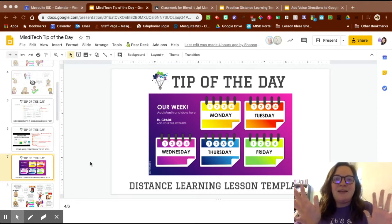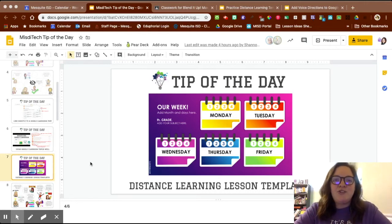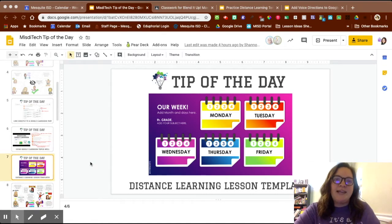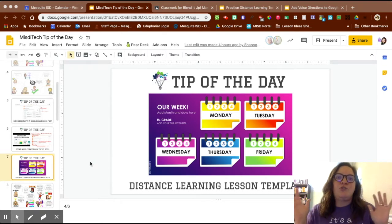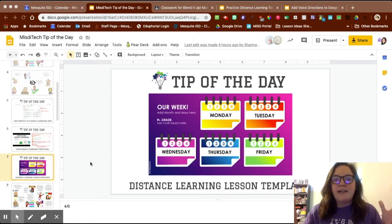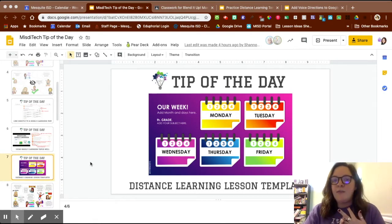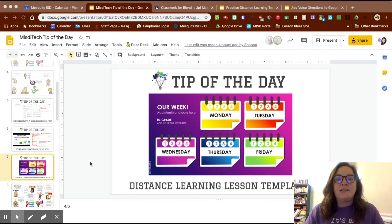Hey guys, my name is Katie Guzman and I'm one of the instructional technology coaches for Muscini ISD. I'm wanting to show you guys how to integrate two of our tips of the day in order to really help maximize your teaching potential, but also keep not only yourself organized, but help keep parents and students organized as well.